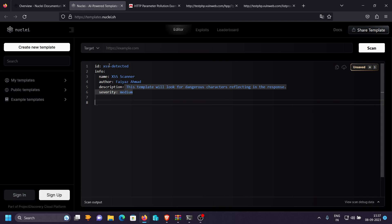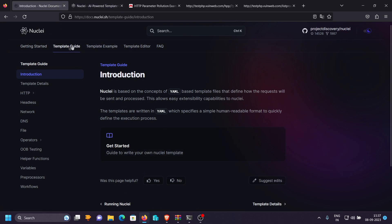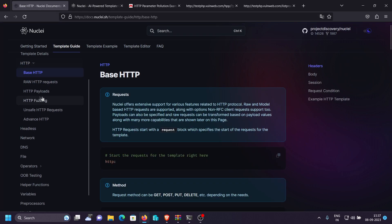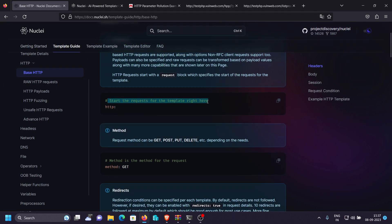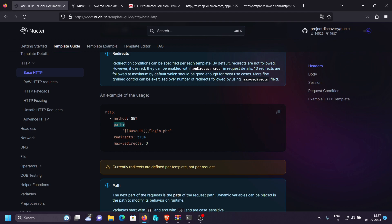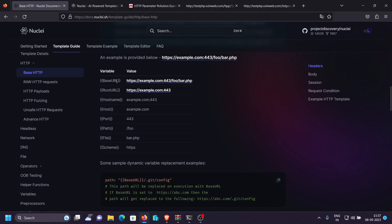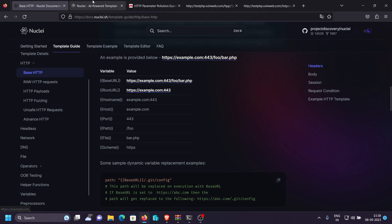Now we need to send a request to the server. Let's go to the Nuclei documentation, click on the template guide, and then HTTP. It says to start the request we specify `http`, then the method, and then the path. The path uses `{{BaseURL}}` — the base URL is the full URL including the path that will be given to Nuclei, while the root URL excludes the path. We want to use `BaseURL` because the parameters and queries are included in it.